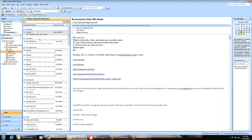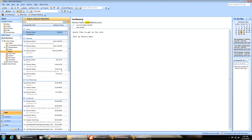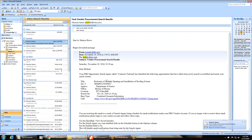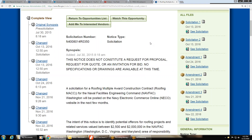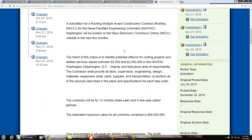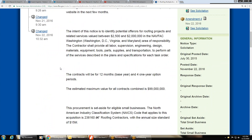Looking at the emailed solicitations — wide roofing was highlighted. Reviewing Solicitation 2, dated October 13th, highlighted in blue — the second one in the line items.